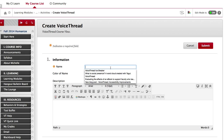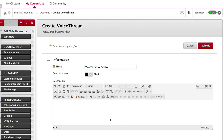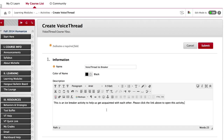Give your VoiceThread activity a title and enter a description into the description box. This description cannot contain any line breaks or multiple paragraphs, so be sure you do not hit the Enter or the Return key on your keyboard.